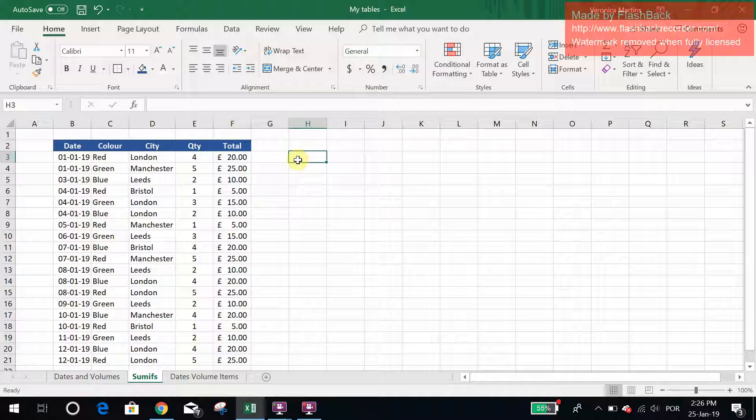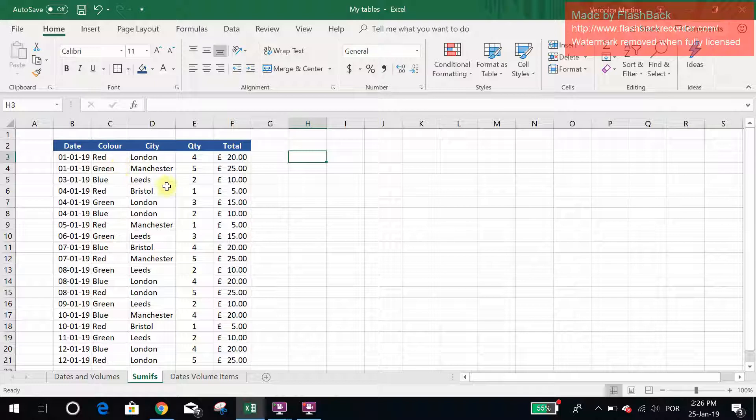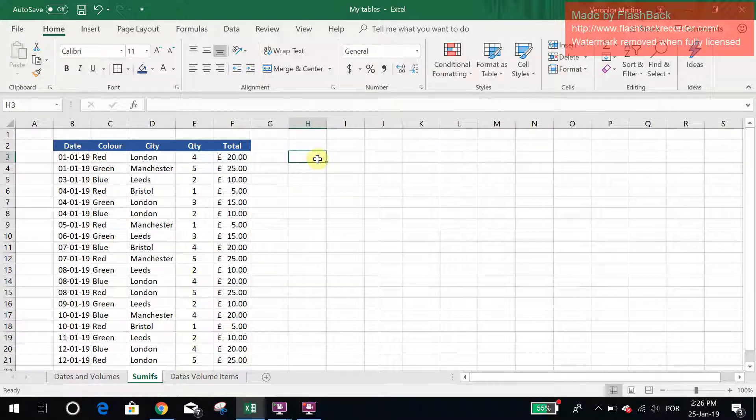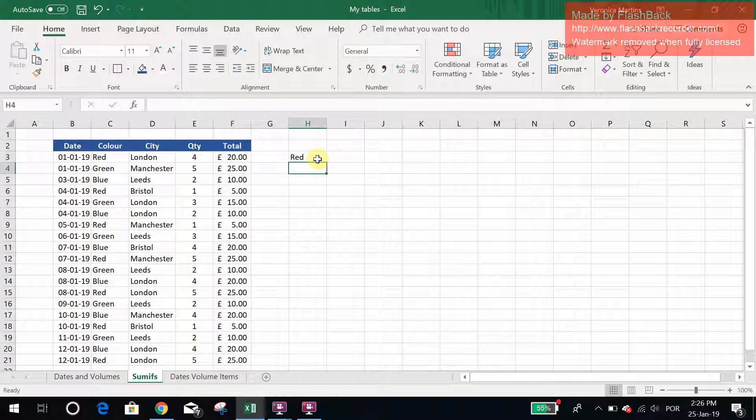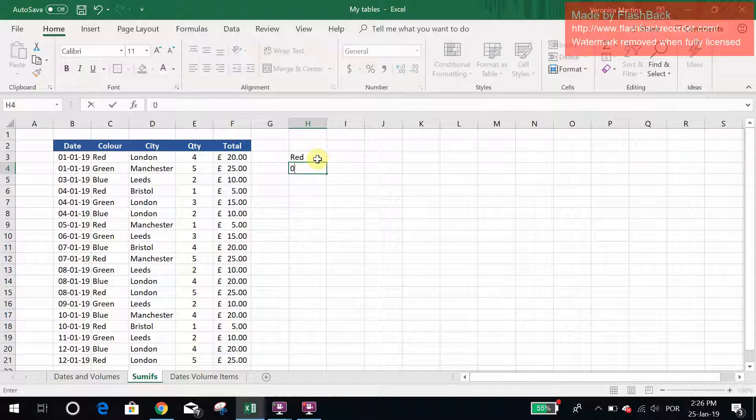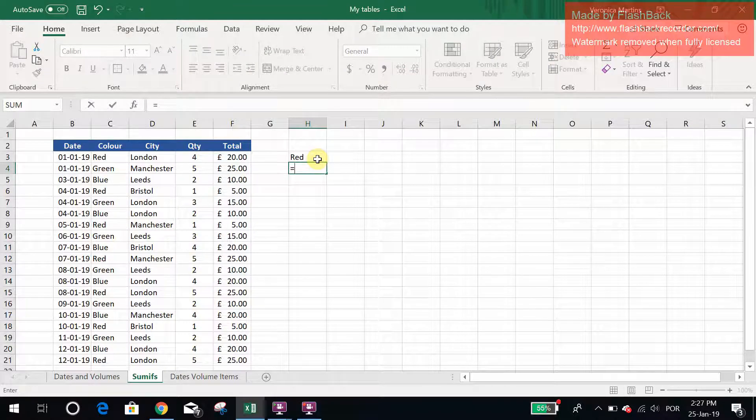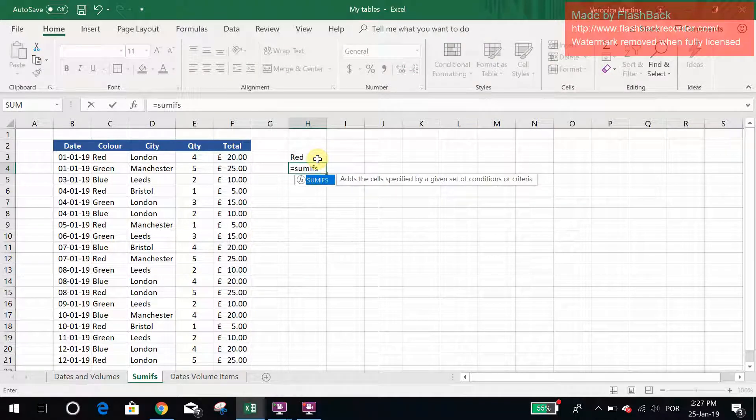The way a SUMIFS works and the reason you would use it would be, for example, to know all the quantities of red that you've had. So I like to always type in my criteria, and the way you would use it is you do a SUMIFS.